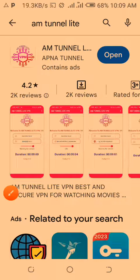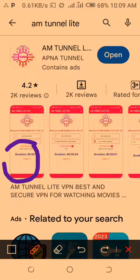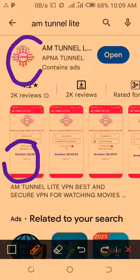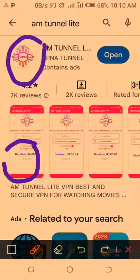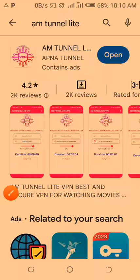As you wait, mine is here — you see it is here. Mine is saying 'open' because I've already reinstalled it. After you install it, it will come, then you tap on it. As you wait, you'll see it coming.